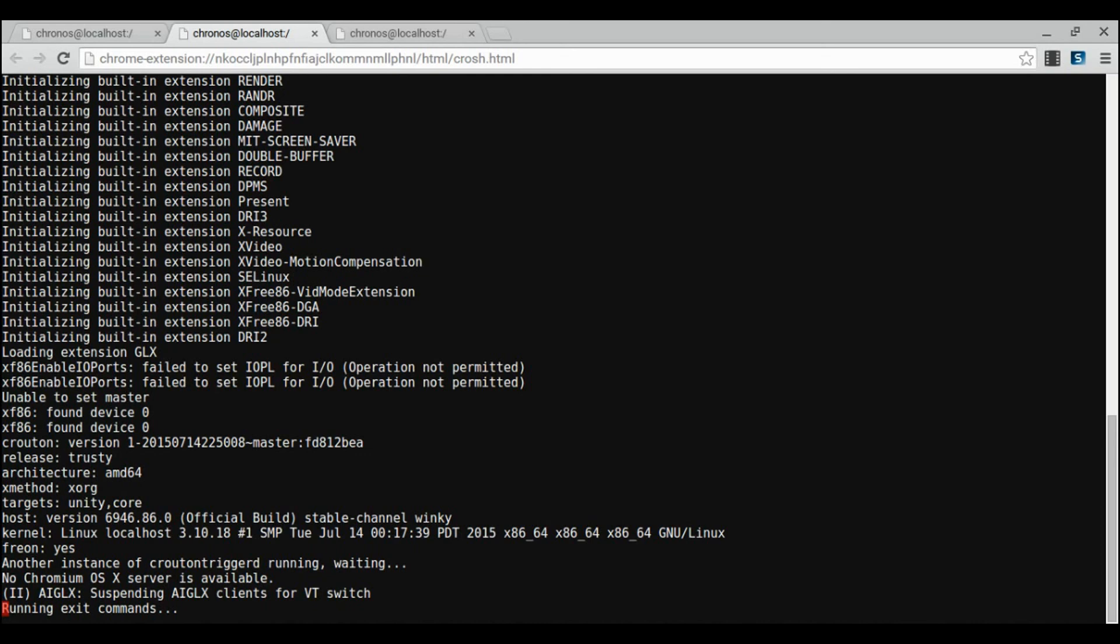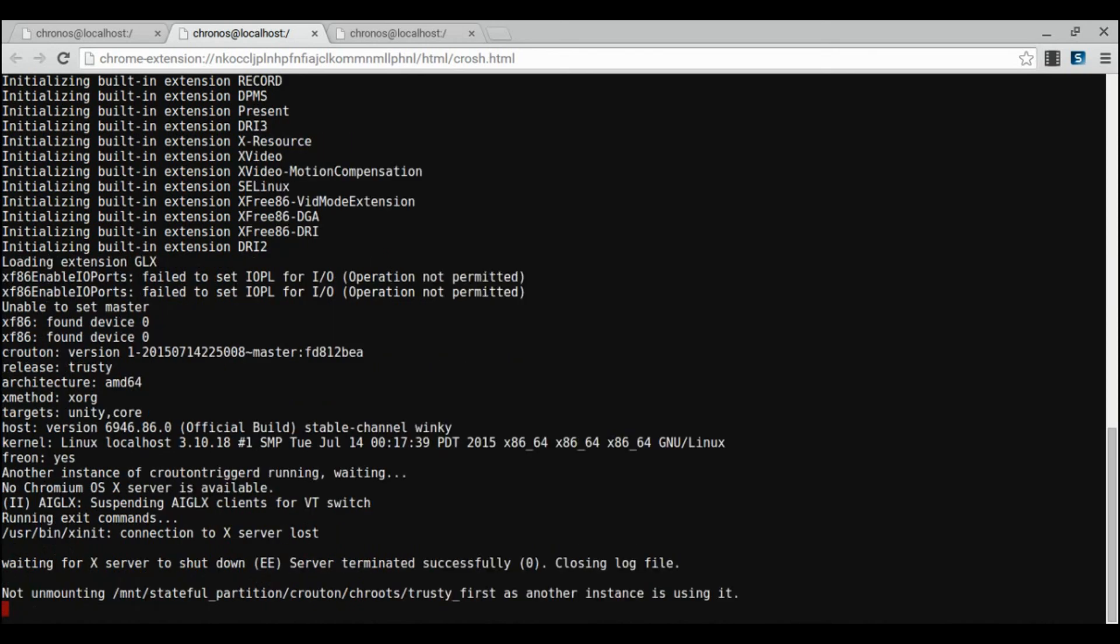If you ever want to quit the desktop environment, just go into Ubuntu and press log out and all the terminal stuff will be closed.